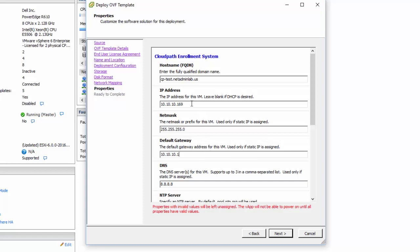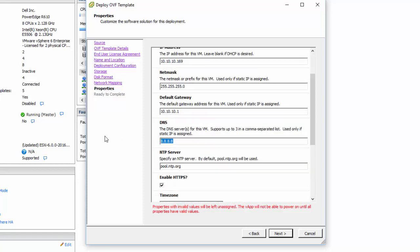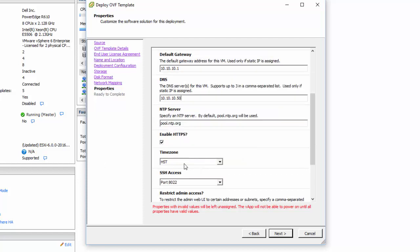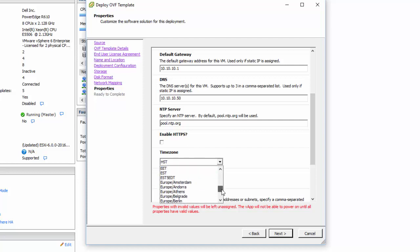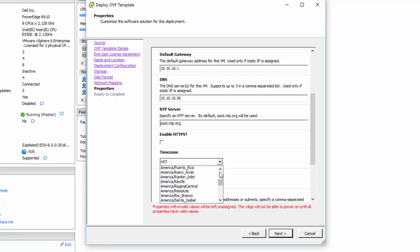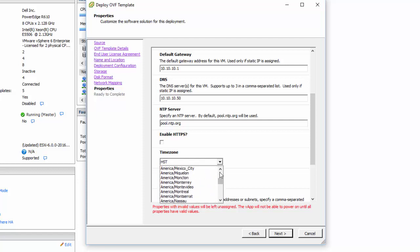We put our IP address, our netmask, our default gateway, our DNS server, and then I'm going to leave the pool.ntp.org here. For enabling HTTPS, in a production environment you're going to want to install a certificate that you have for your domain name. I'm going to actually uncheck this since I'm in a lab environment and I do not have the certificate to load. You'll want to set your timezone for where you are so that your time syncs with all your other devices in the network.